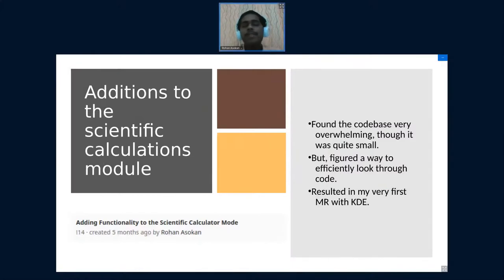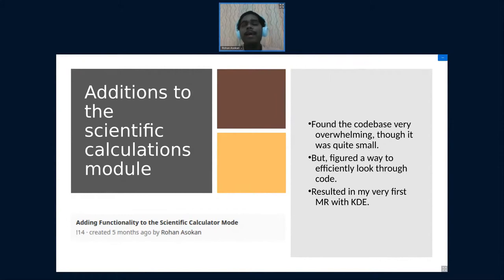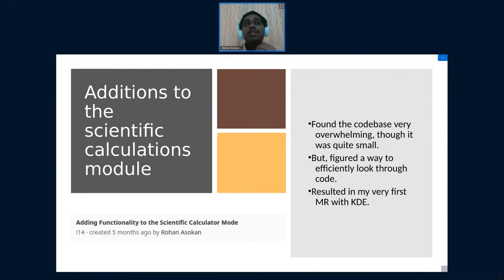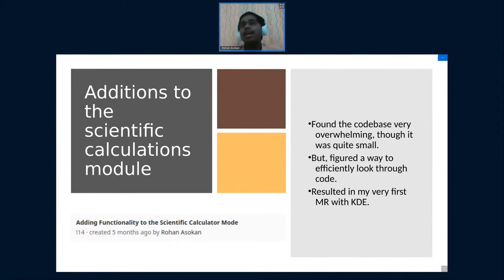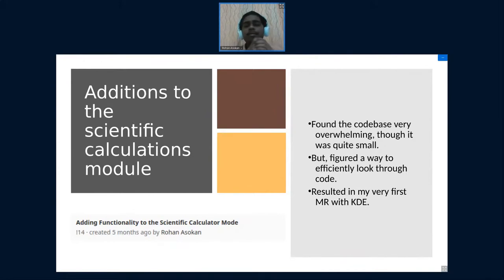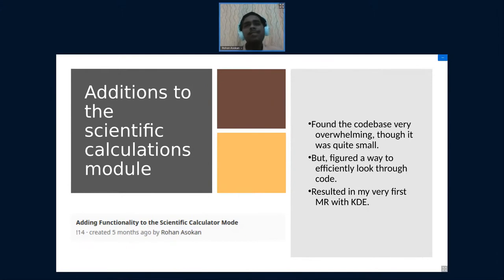My first course of action was adding to the scientific calculations module. To put it into perspective, the code base of Calc was really small. Just to say, there'll be a bunch of files that are the backend, a bunch of files for the frontend, and there were some passive files. So at the most it will be a dozen files and it wasn't much code.